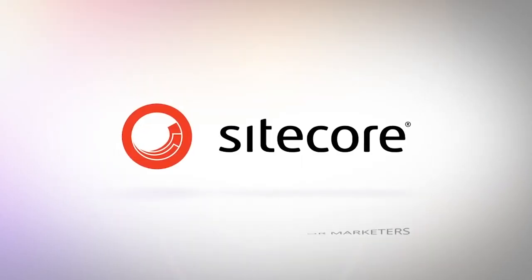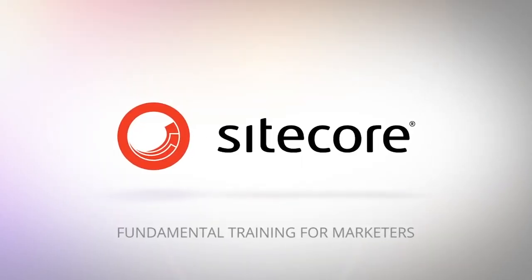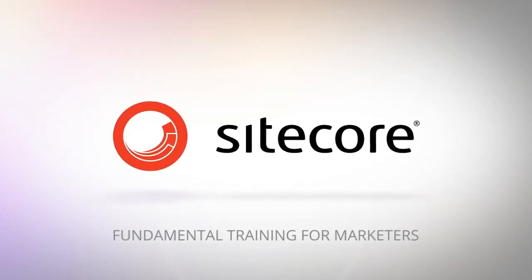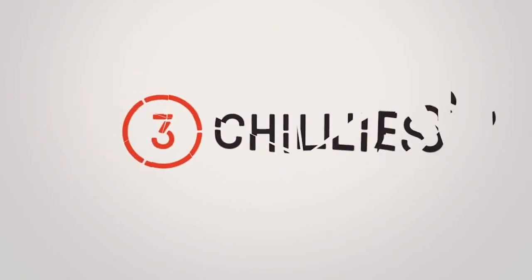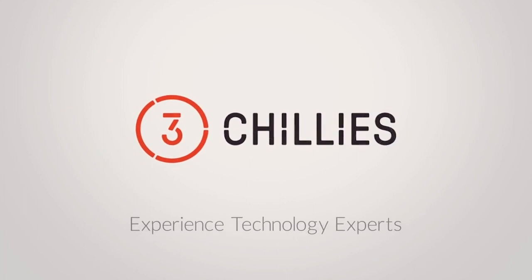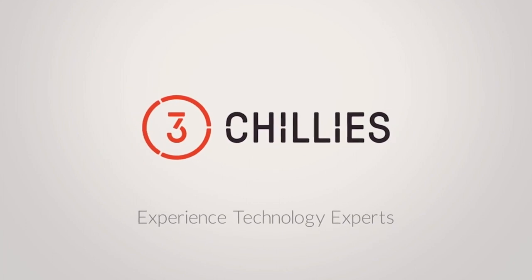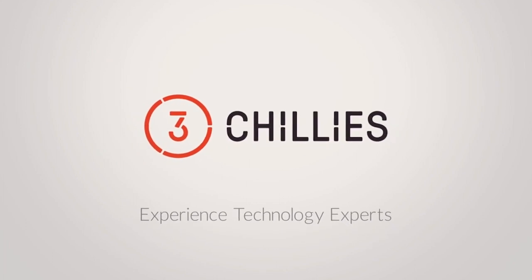Hello and welcome to another Sitecore TFM video, Fundamental Training for Marketers, brought to you by ThreeChilis, the experienced technology experts.